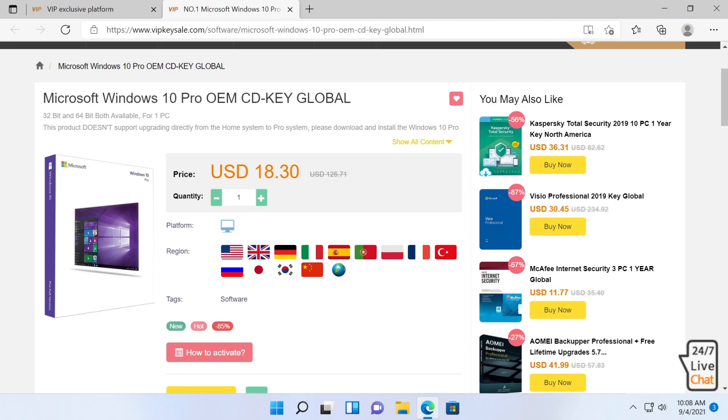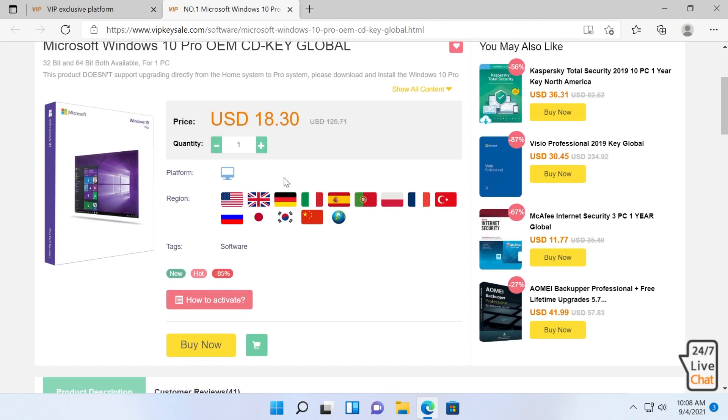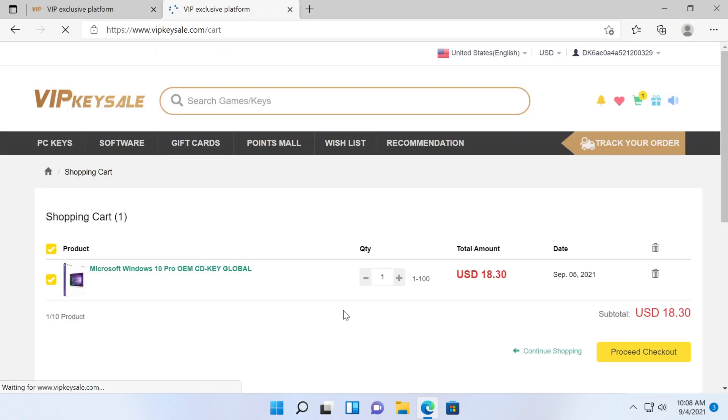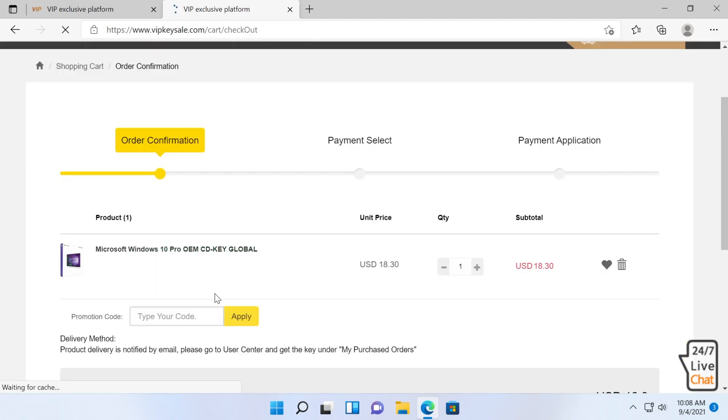As you can see, the price is $18.30. If we click on add to shopping cart, you're going to have to log into the website. I'm going to go to the shopping cart, then I'm going to click on proceed to checkout.